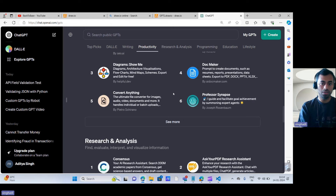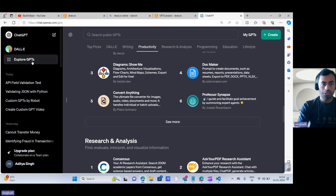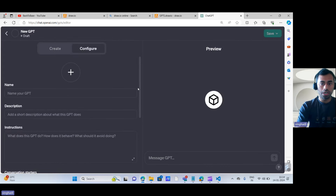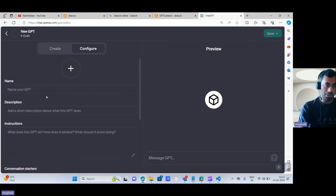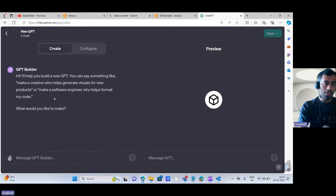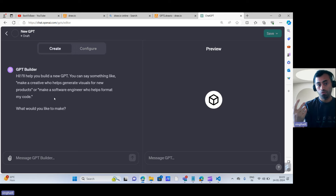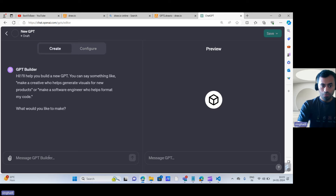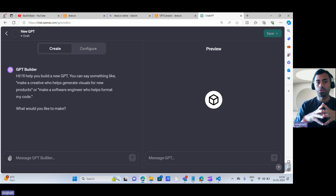Now let's talk about how you can create your own custom GPT. Once you go to Explore GPTs, you can click on the Create button. This panel will appear where you can provide the name of your GPT. In the GPT Builder, you can provide prompts about how you want to design your GPT and what its purpose will be, and changes will be visible in the preview right away.